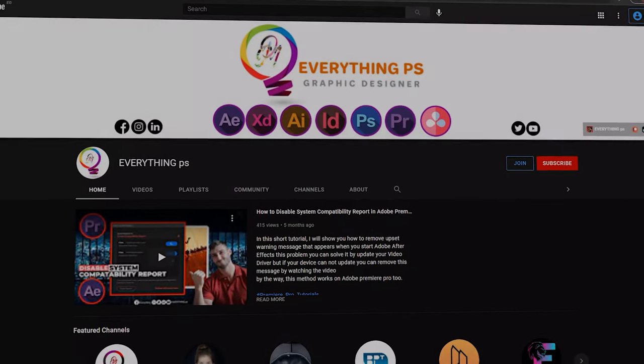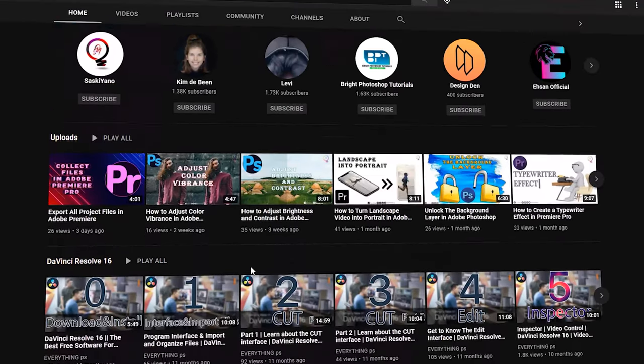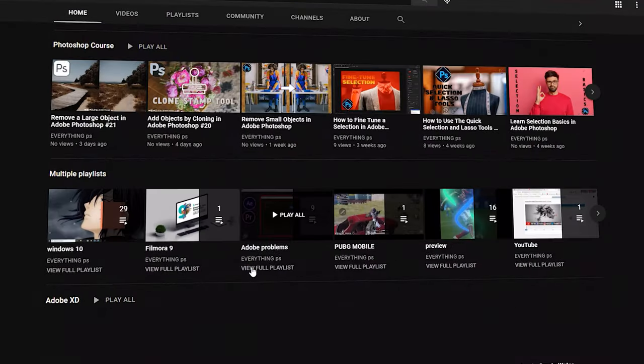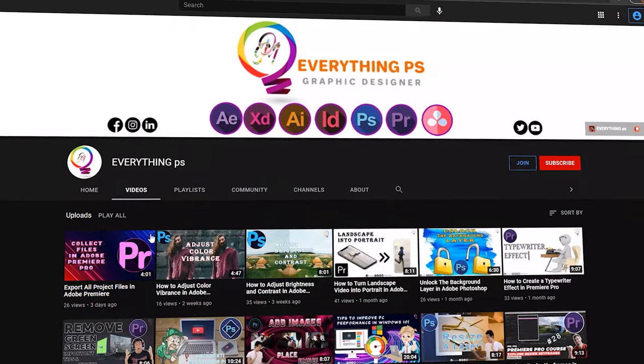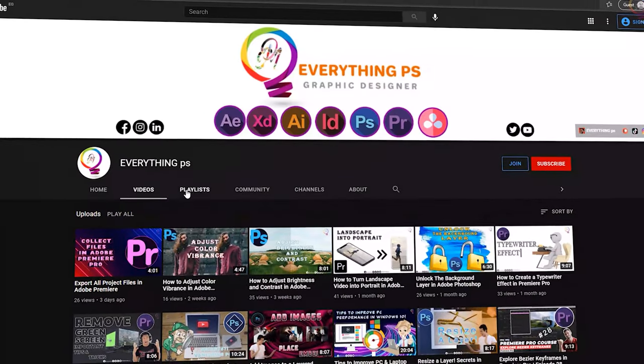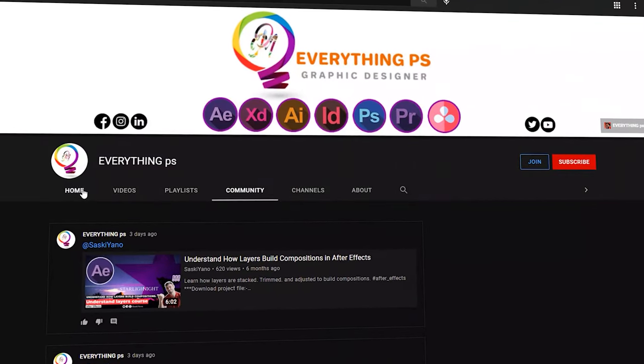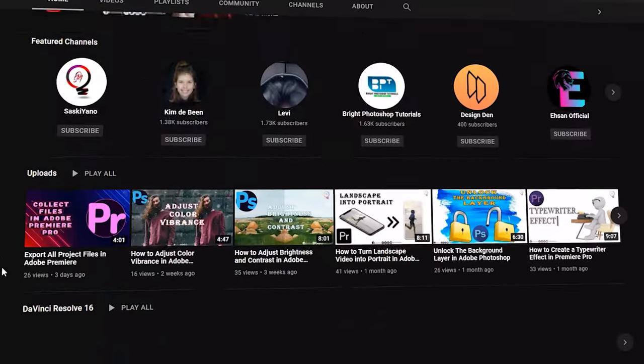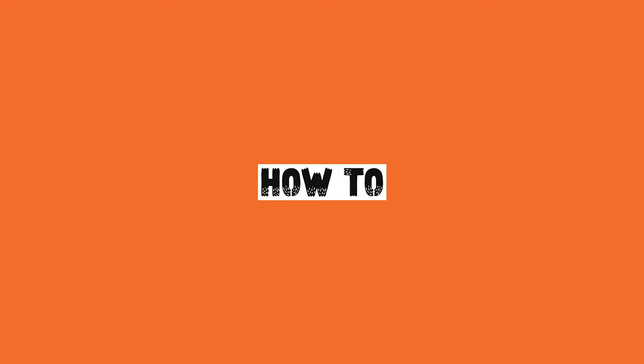Hello there. This is MD here with you on everything PS. Here we go again. We are in a new tutorial. In this Photoshop tutorial, I am gonna talk about work with brushes in Adobe Photoshop. If you are interested, stay tuned.